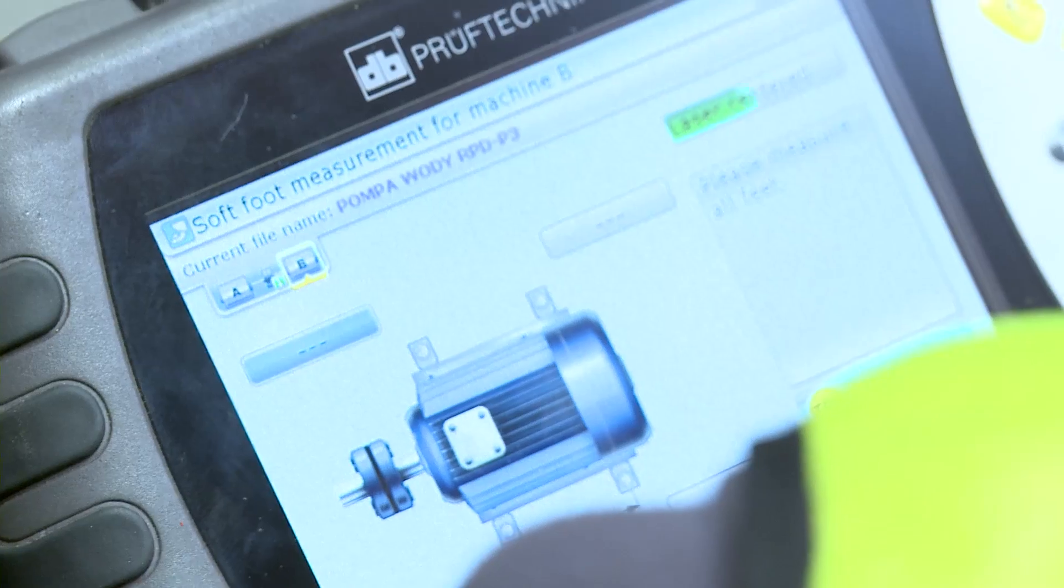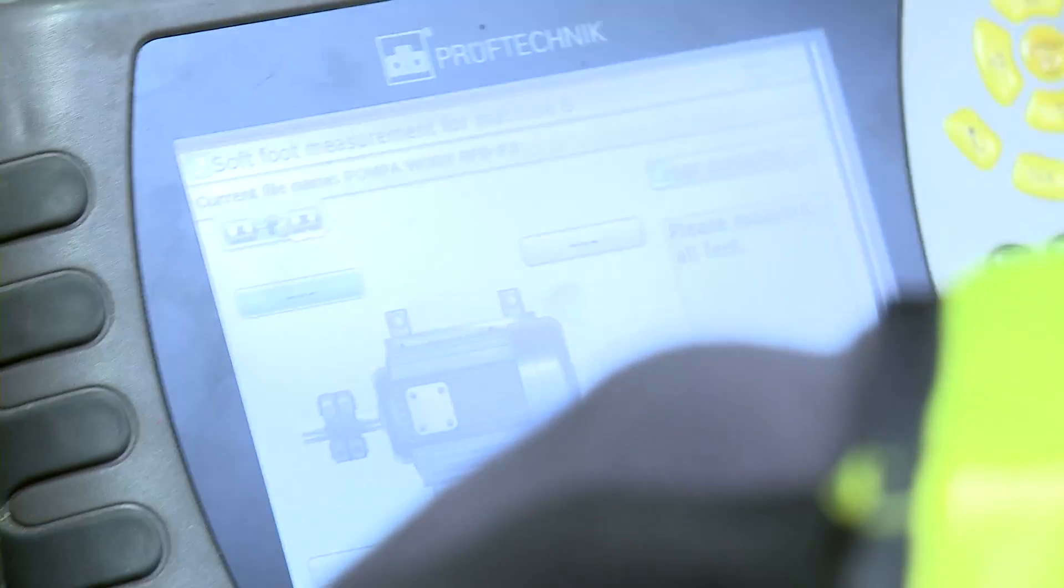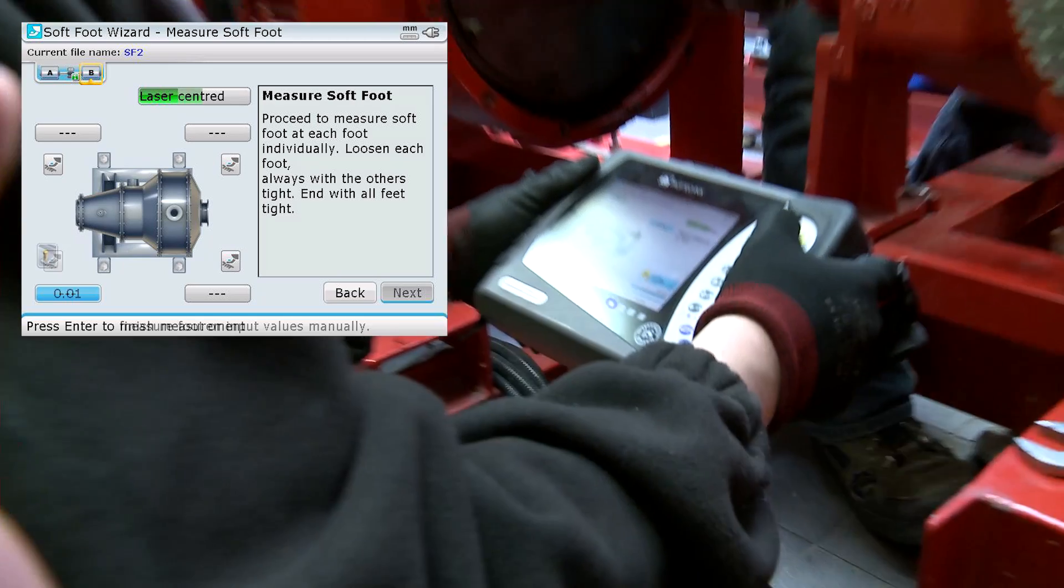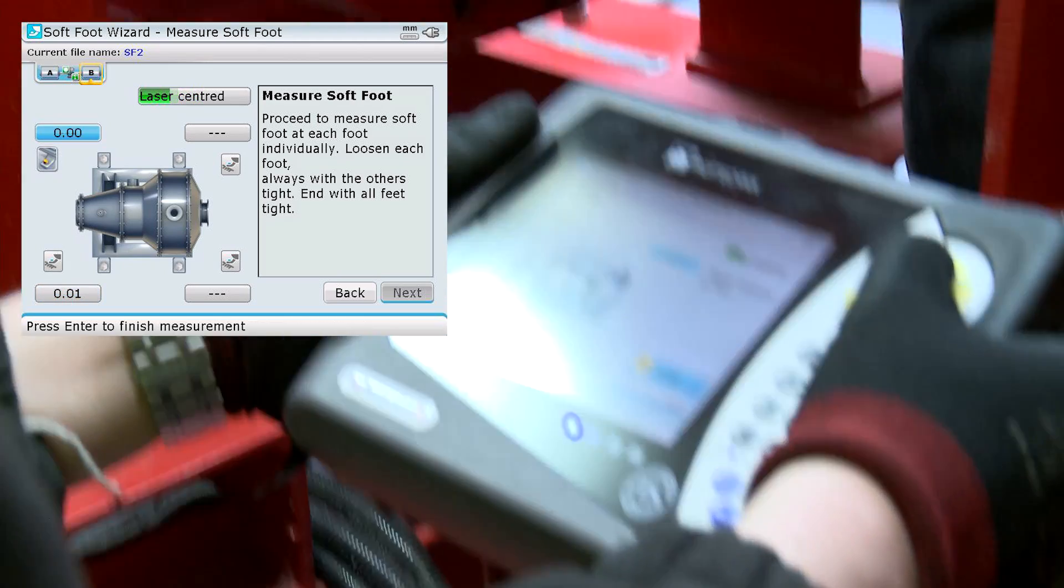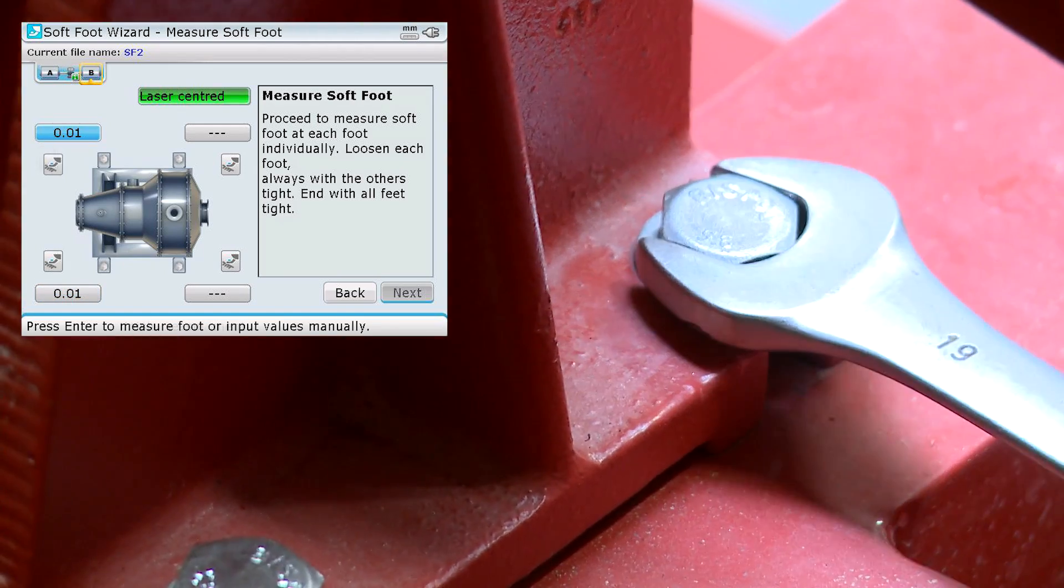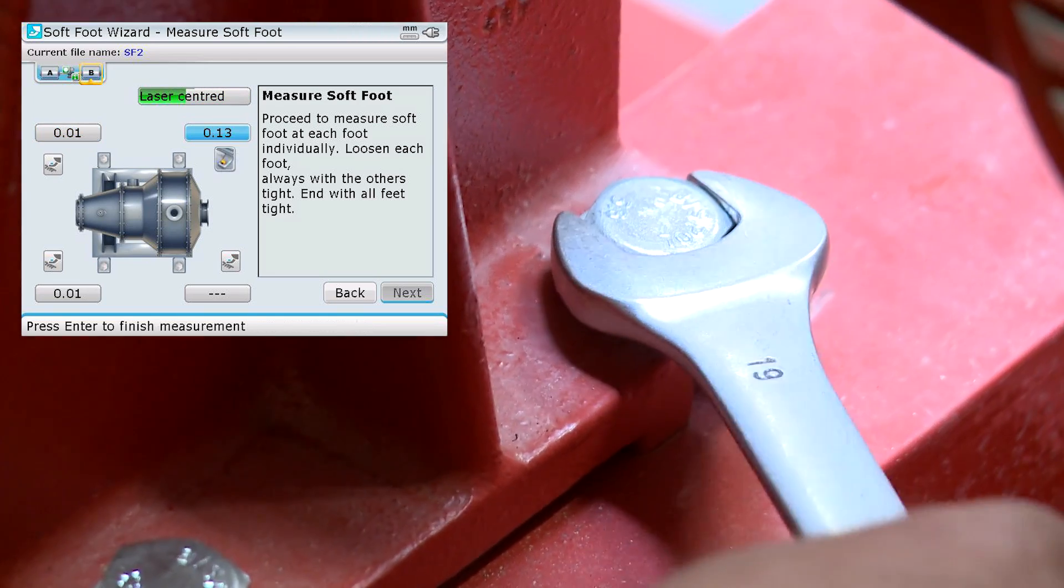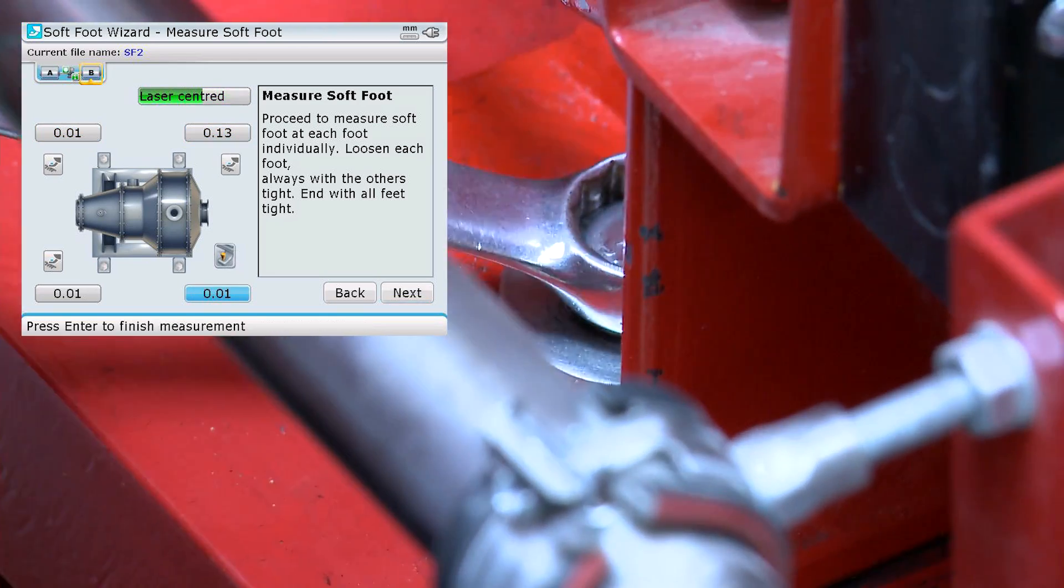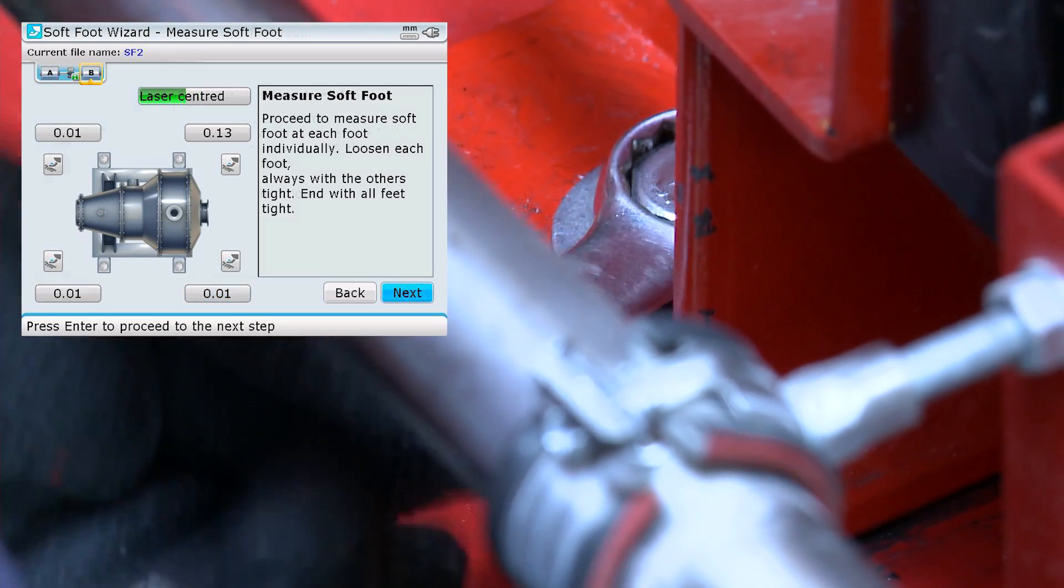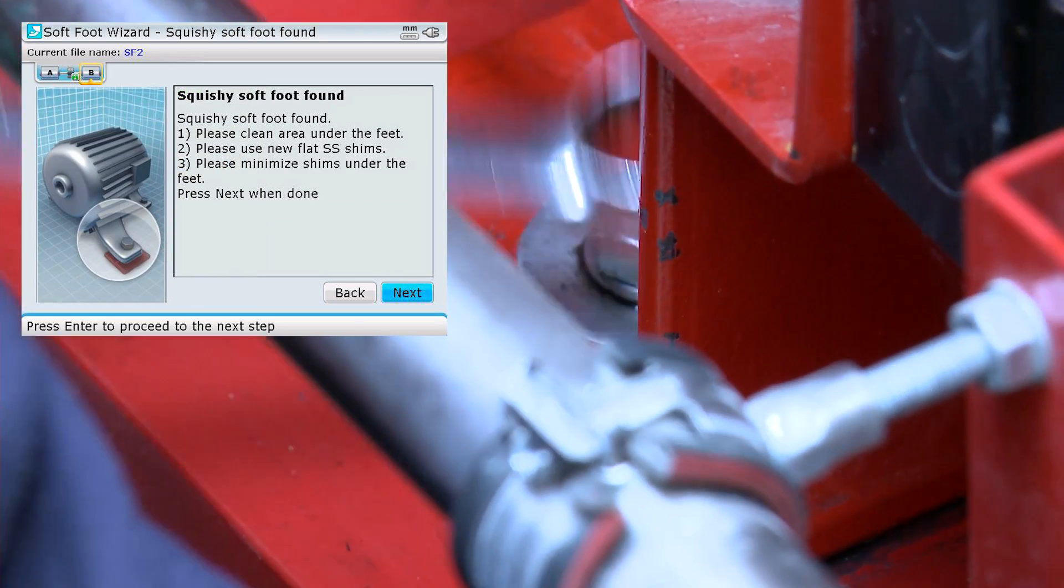The Rotalign wizard considers differences in shaft deflection as bolts are loosened or tightened. As Greg tightens each bolt, the wizard reports the shaft alignment conditions in real time. Today the wizard has detected a squishy soft foot problem.